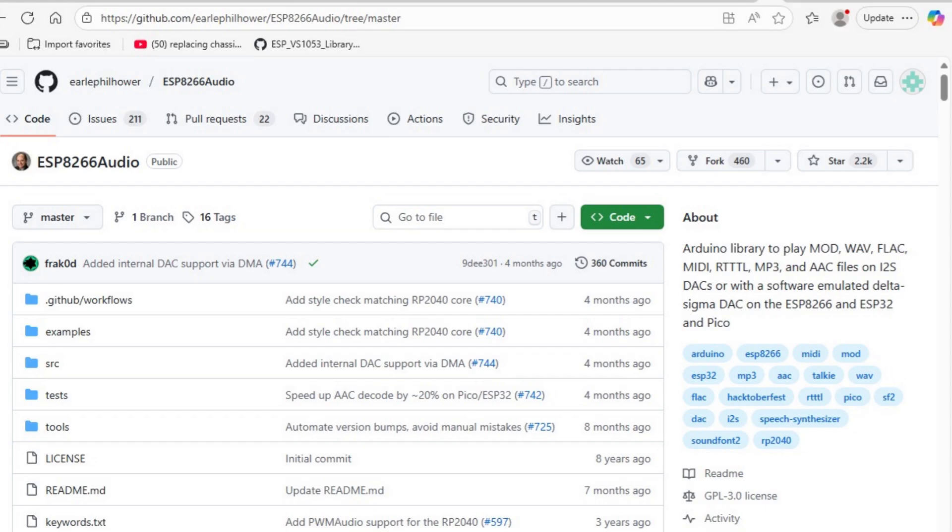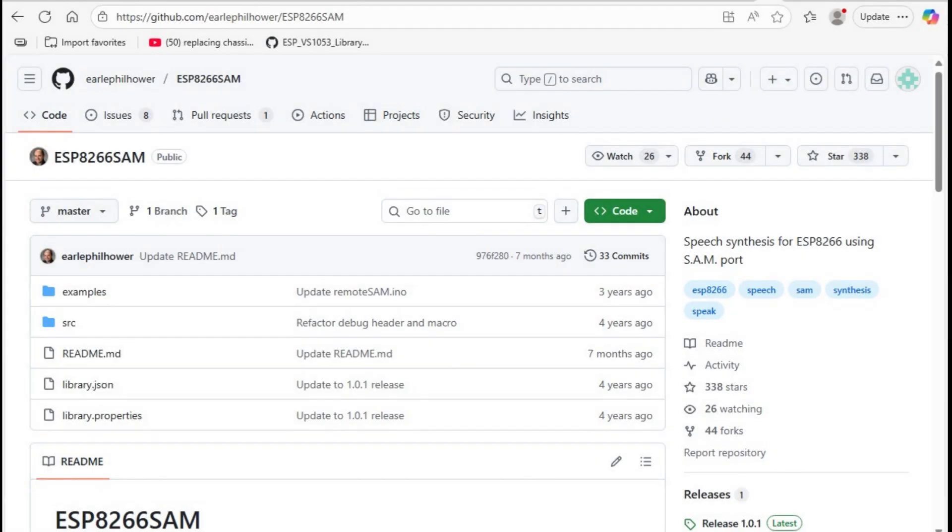First, you need to download the ESP8266 audio library by Earl Philhauer from Github. Next, you need to download the ESP8266 SAM library also by Earl Philhauer.